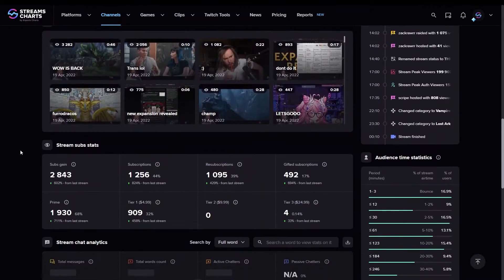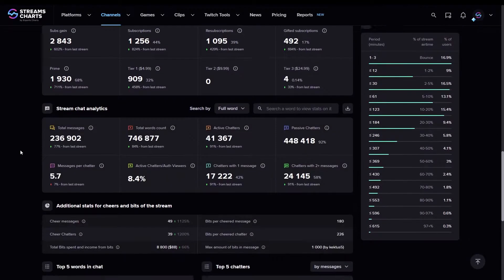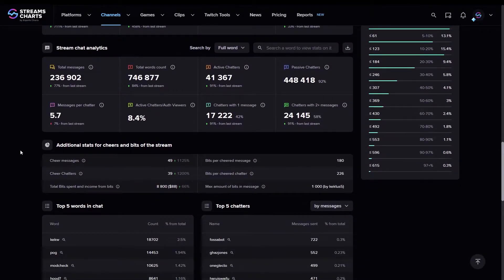Since we are at a stream page now, all the Chat Analytics data is referring to this particular stream.